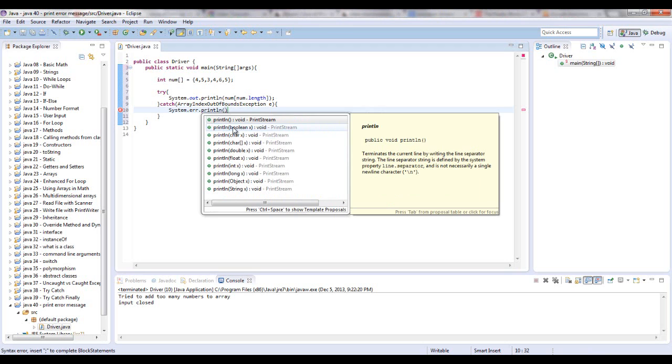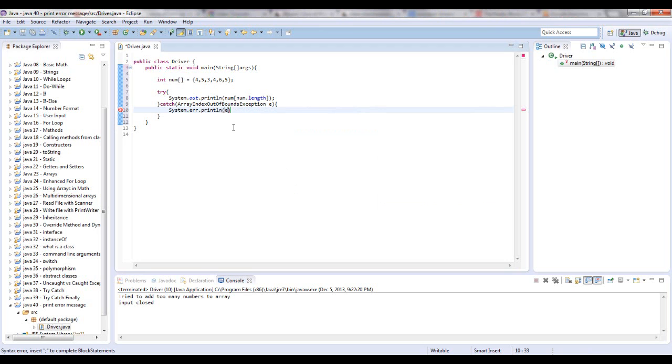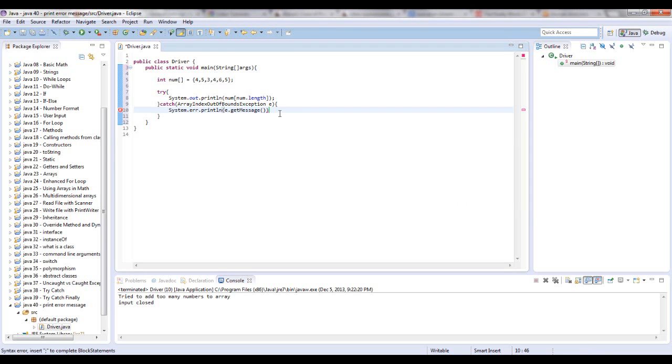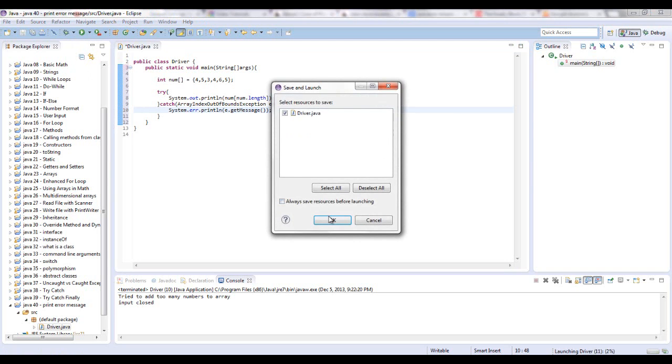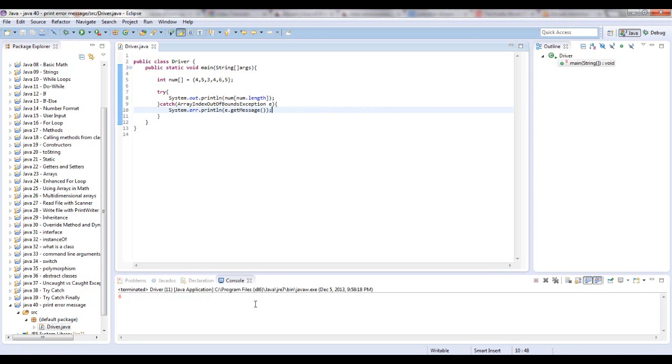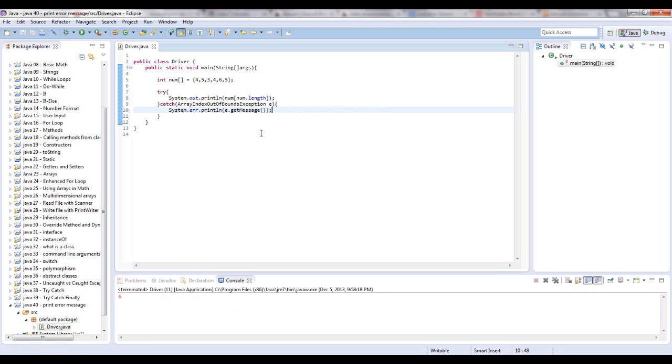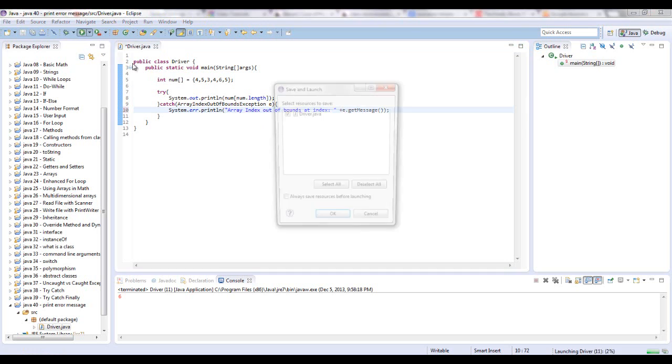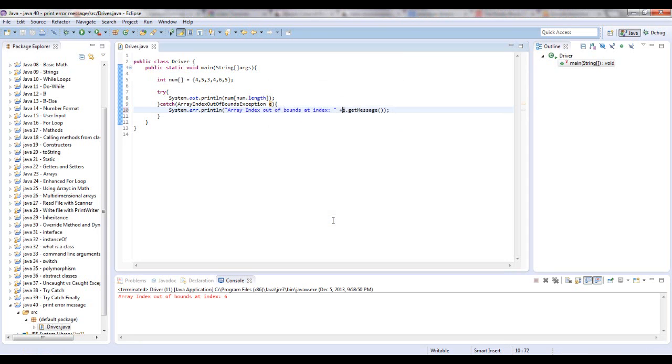And we're going to say e.getMessage. And let's see what happens. Well, it said 6. That's not very descriptive for me. Make that more descriptive. Array index out of bounds at index. And then run that.